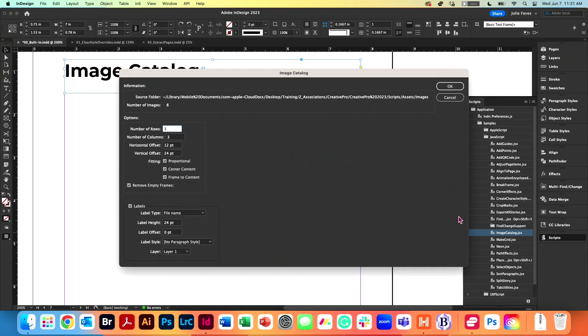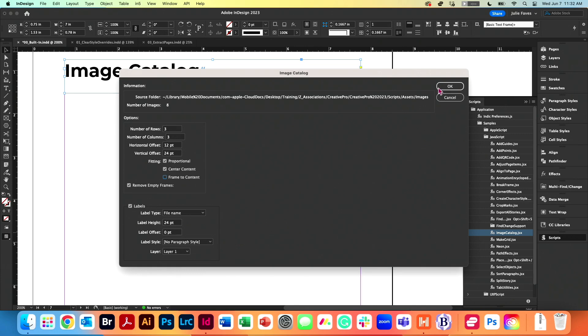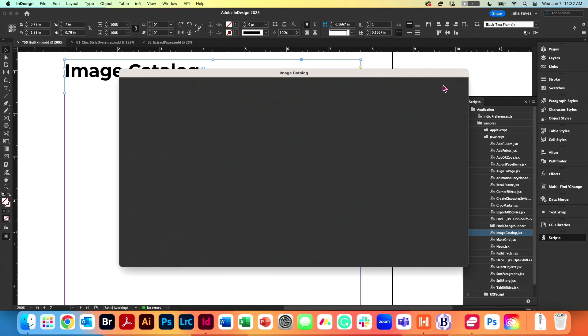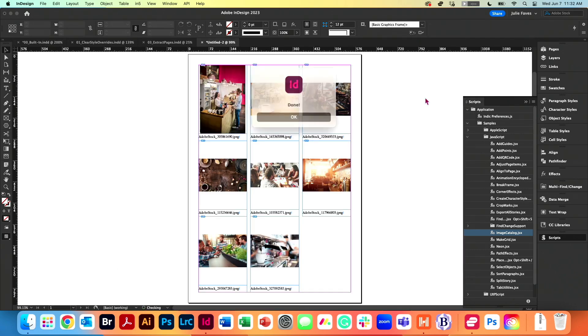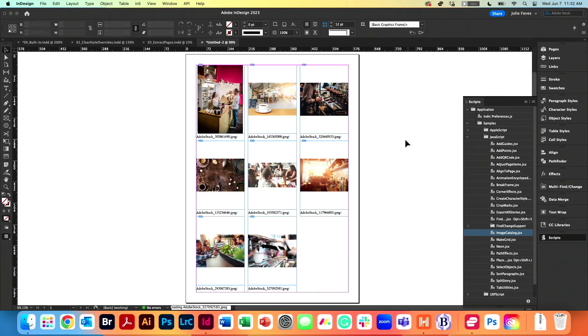And I have some choices here of how I want the page to look. So do I want it in a grid? Yes, I do. So I'm going to do three rows and three columns. And then I'm just going to click OK. Done.